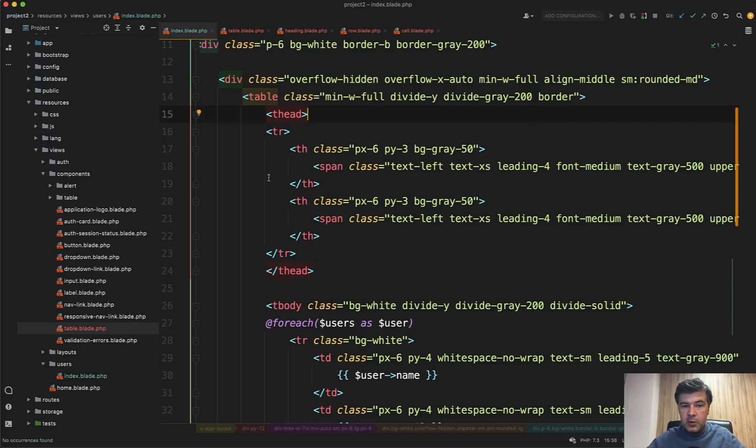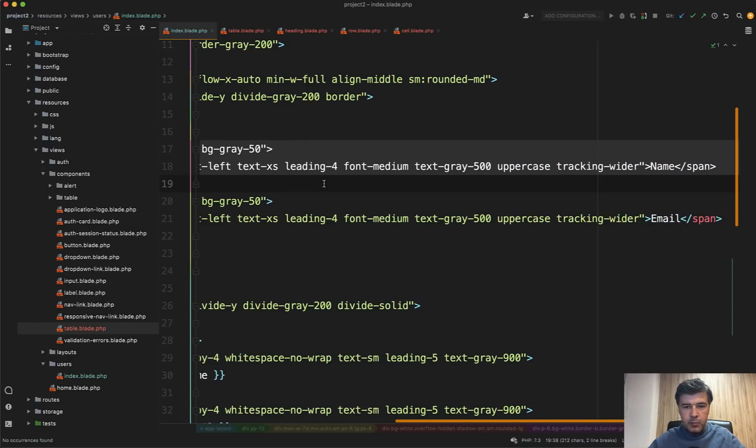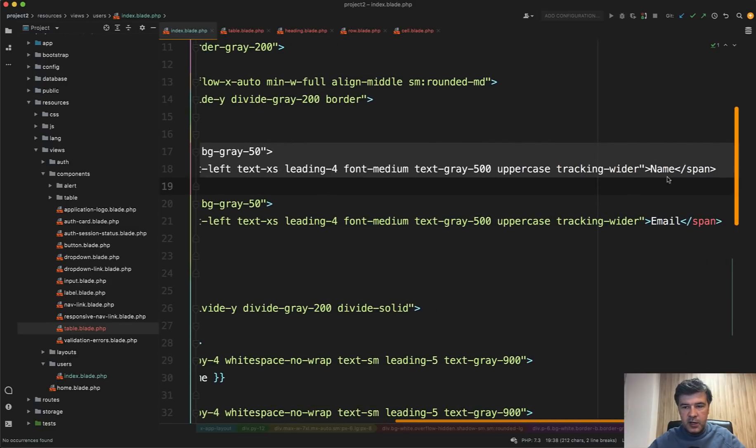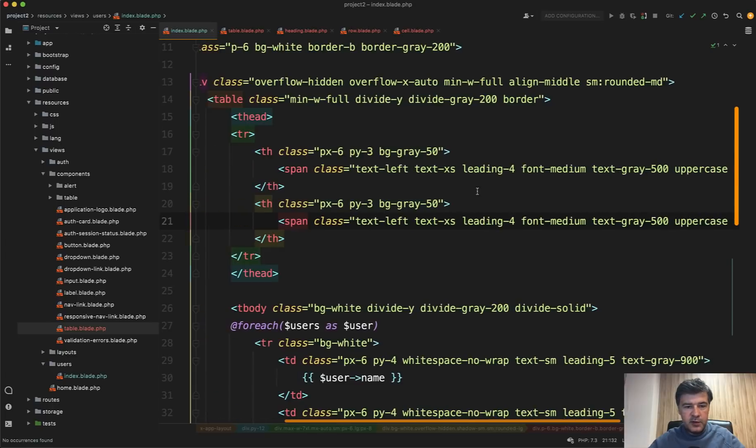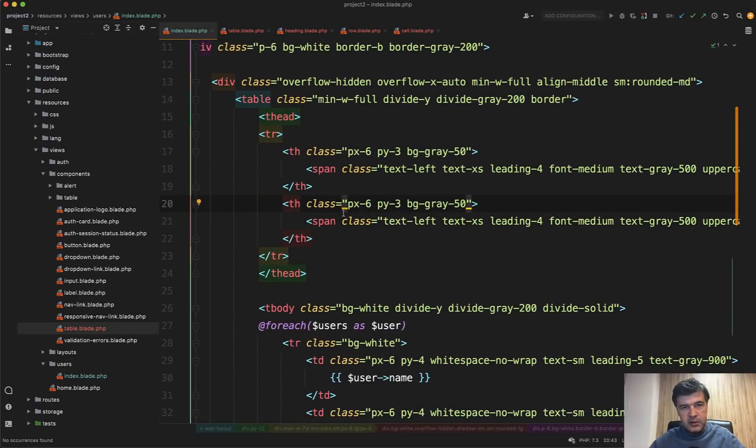Similarly we can do the same thing for the heading. And the heading has a dynamic part of the heading field name like name or email. Everything else is identical. So this is also a candidate for a blade component like table heading.